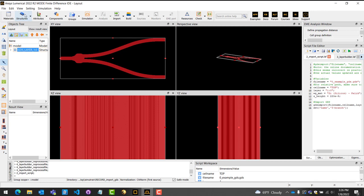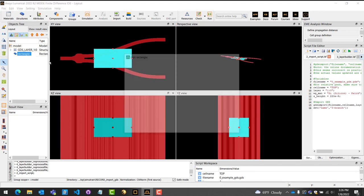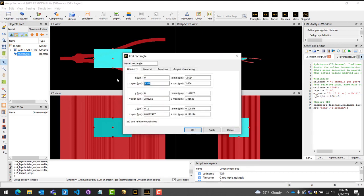To properly simulate this SOI Y branch, we will also need to add a cladding oxide layer. For complex geometries, you can use the same method we just did to input the structure. For this Y branch, however, the cladding just needs to include the structure. So we will instead use a simple box that can be created within Lumerical. To do this, select Structures at the top and choose Rectangle.